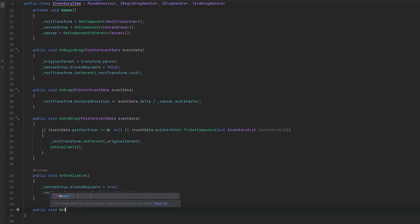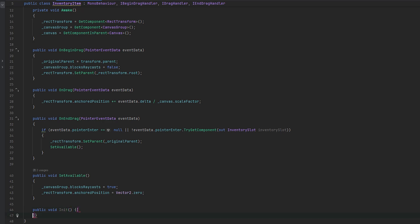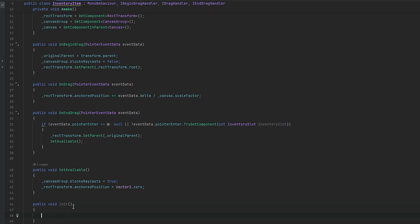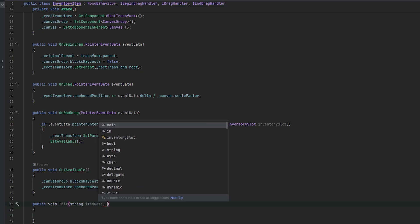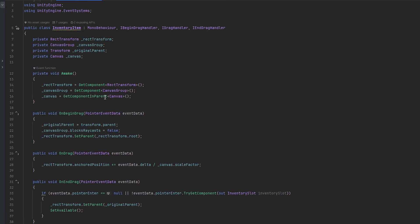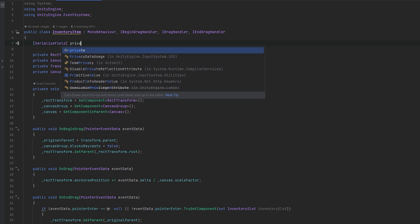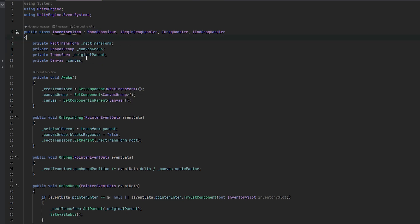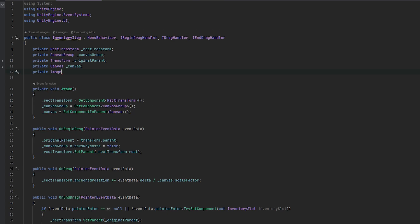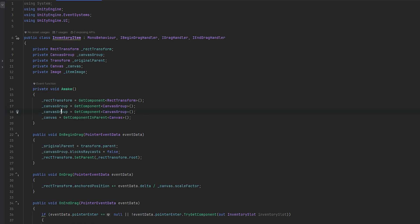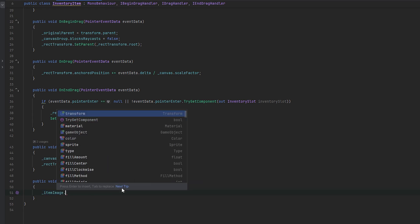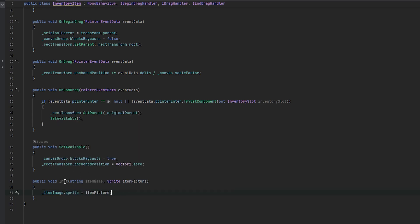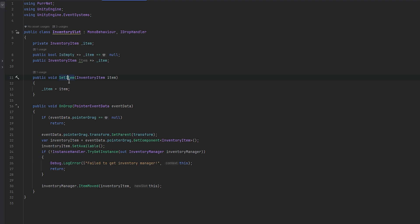The setup method can be public void — let's just call it init — where we can set the item name and send through the sprite of the item picture. Up here we can keep track of a serialized field private image. Actually we have the image on it already, so we can just do private image in the engine UI, which will be our item image. We'll copy this and this will be of type image. Now we have the item image, and then we can set item image dot sprite equals to the item picture. Now we can initialize it when we add them.